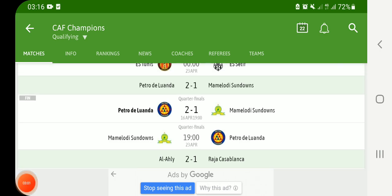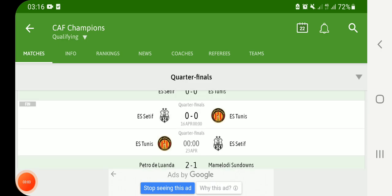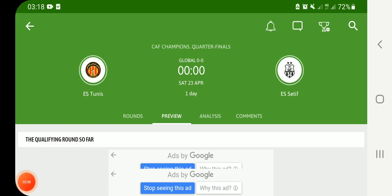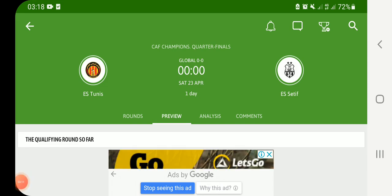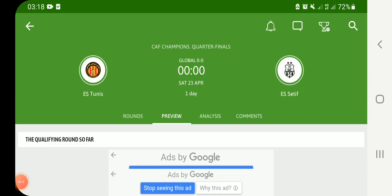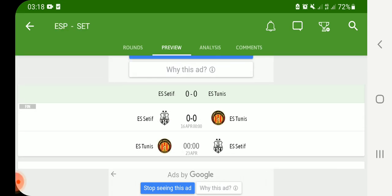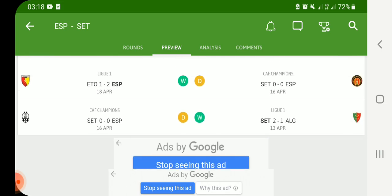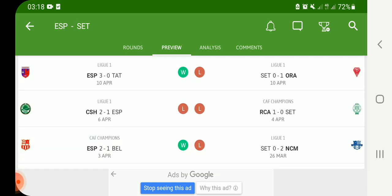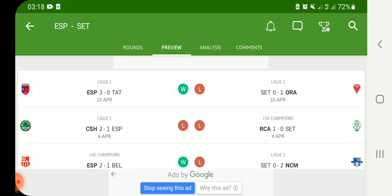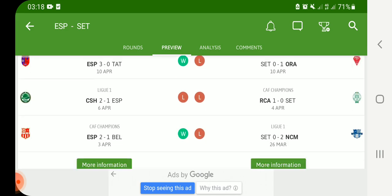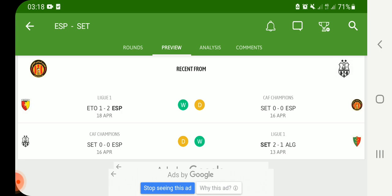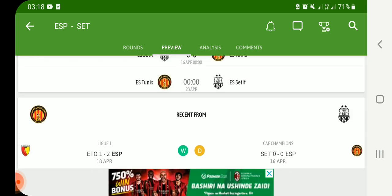Now we are going to focus more on this match — Espérance Tunis versus ES Sétif. The last match was a draw. Looking at the last five matches for Espérance Tunis, they won three matches, lost one match, and drew one match. But ES Sétif in their last five matches won only one match, drew one match, and lost three matches.